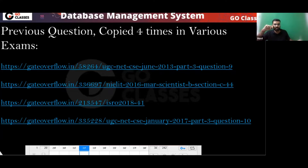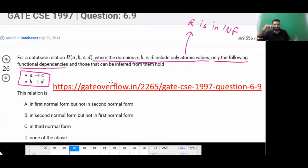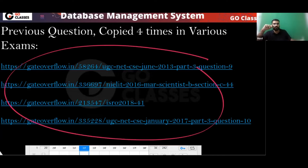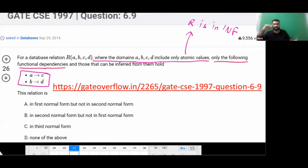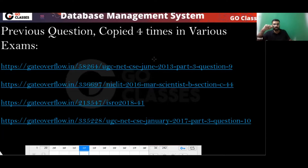This exact same question has appeared multiple times — not even a word changed, not even a comma changed. It appeared in GATE 1997, UGC 2013, around 2016, 2018, and UGC 2017. Most of the time they copy the GATE questions, so this question has been copied four times.